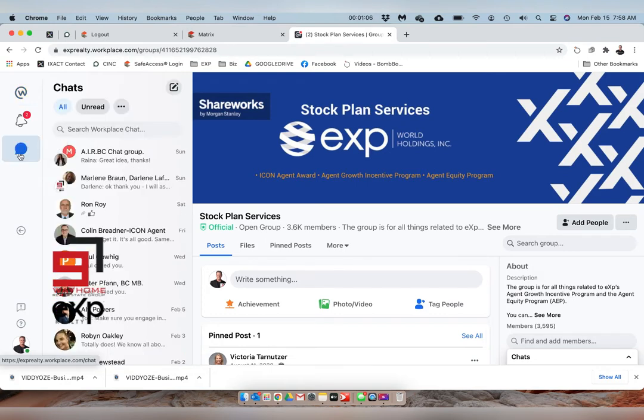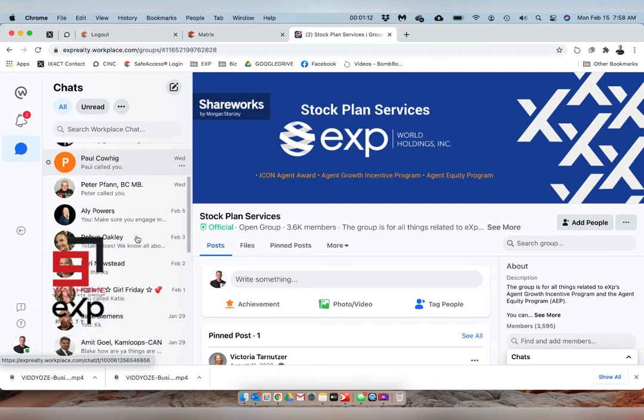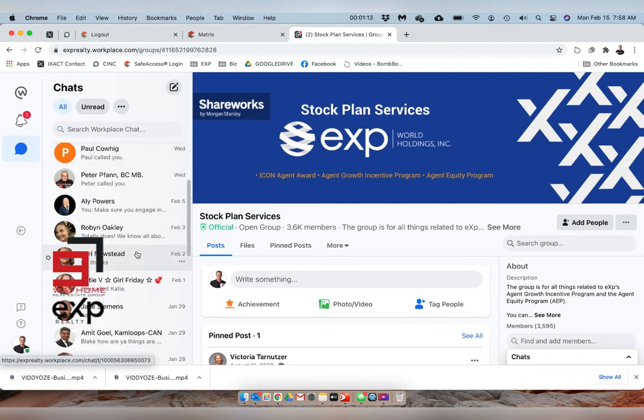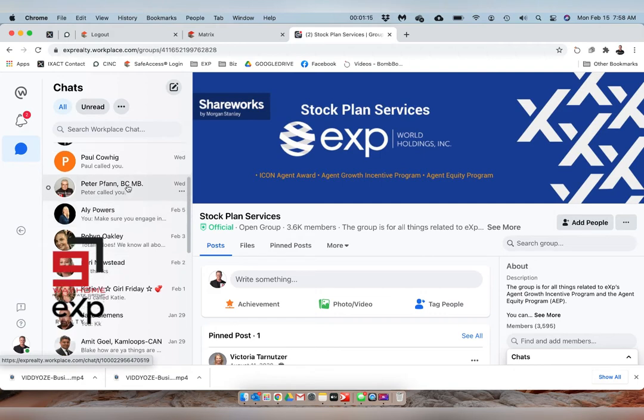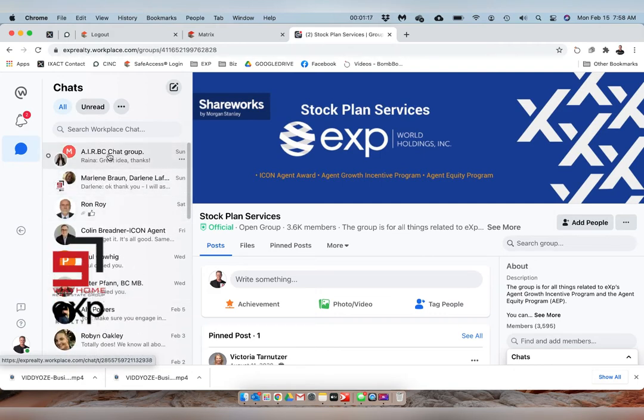We also have chats that you can set up, and you can see here I've talked to different realtors, our brokers. But this here is AirBC, Association of Interior Realtors BC chat group—my real estate board.